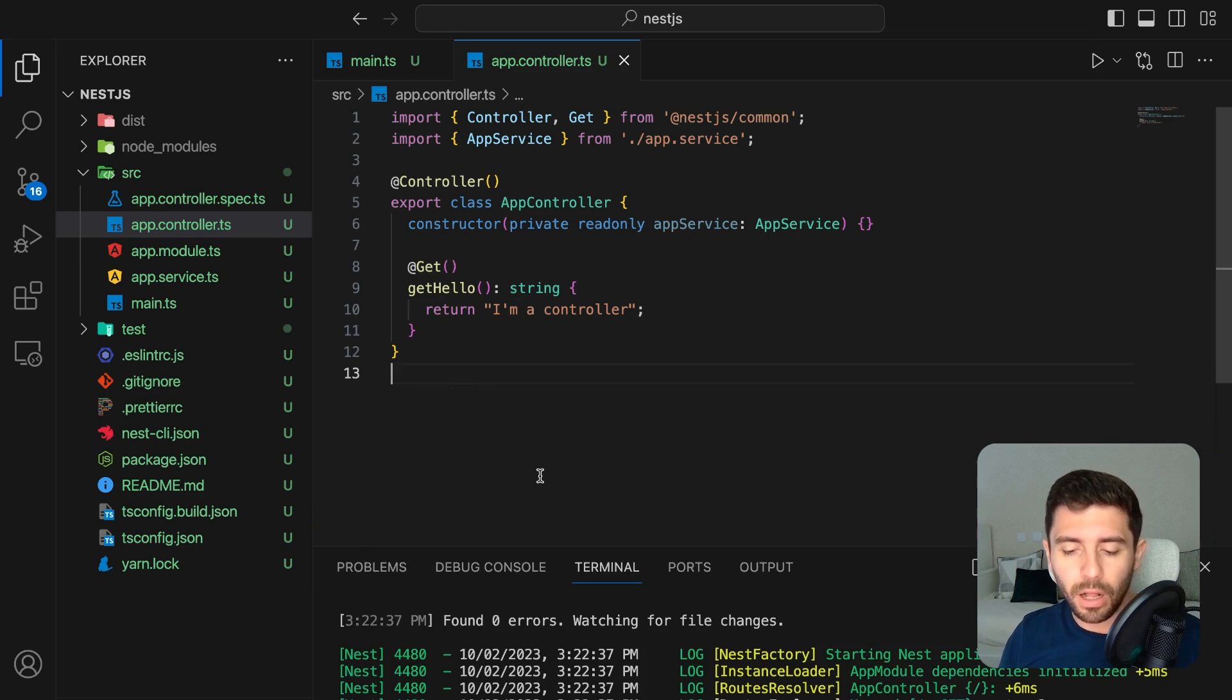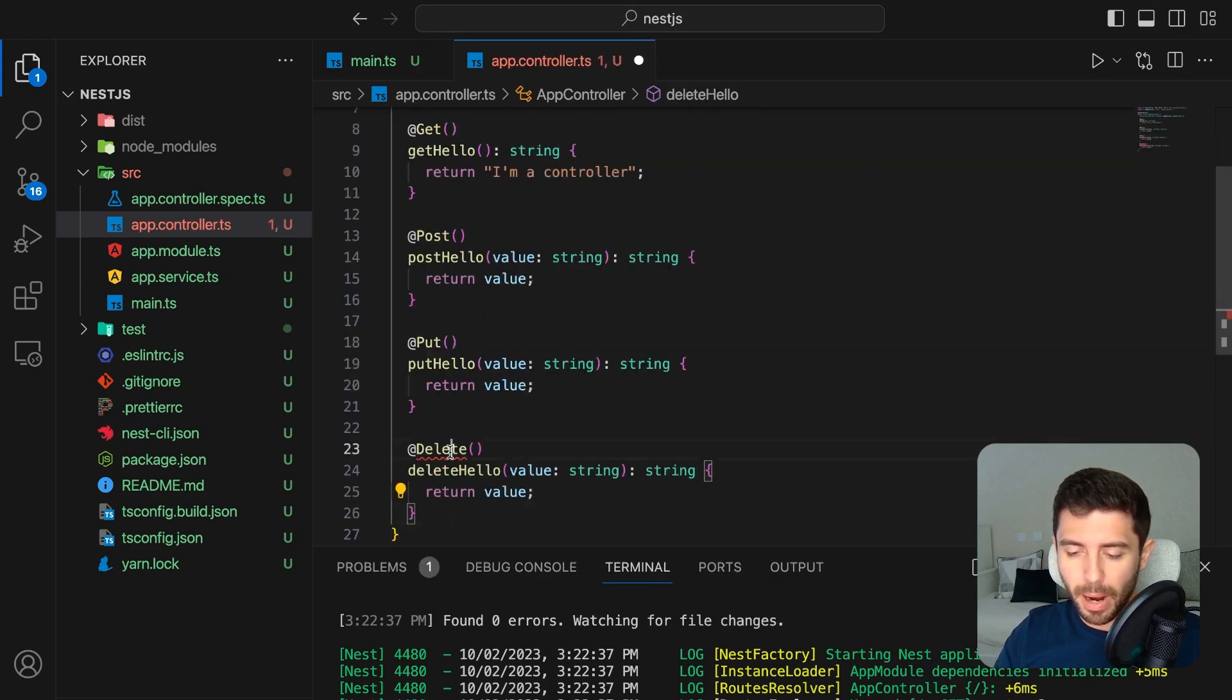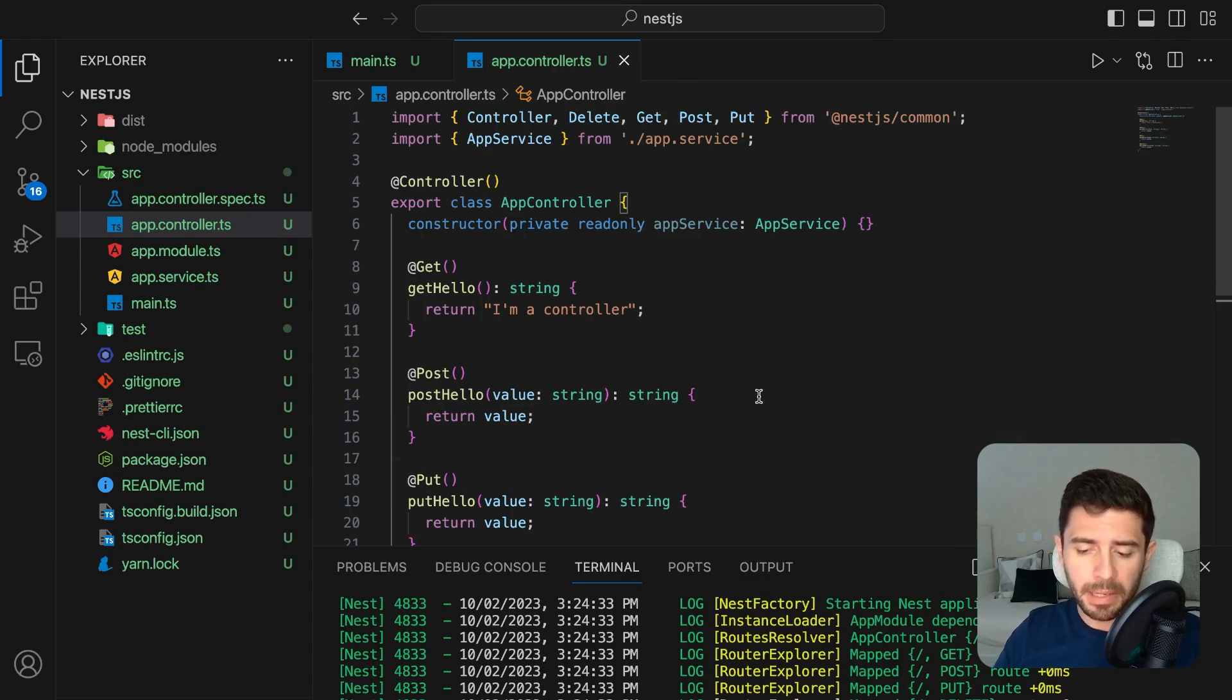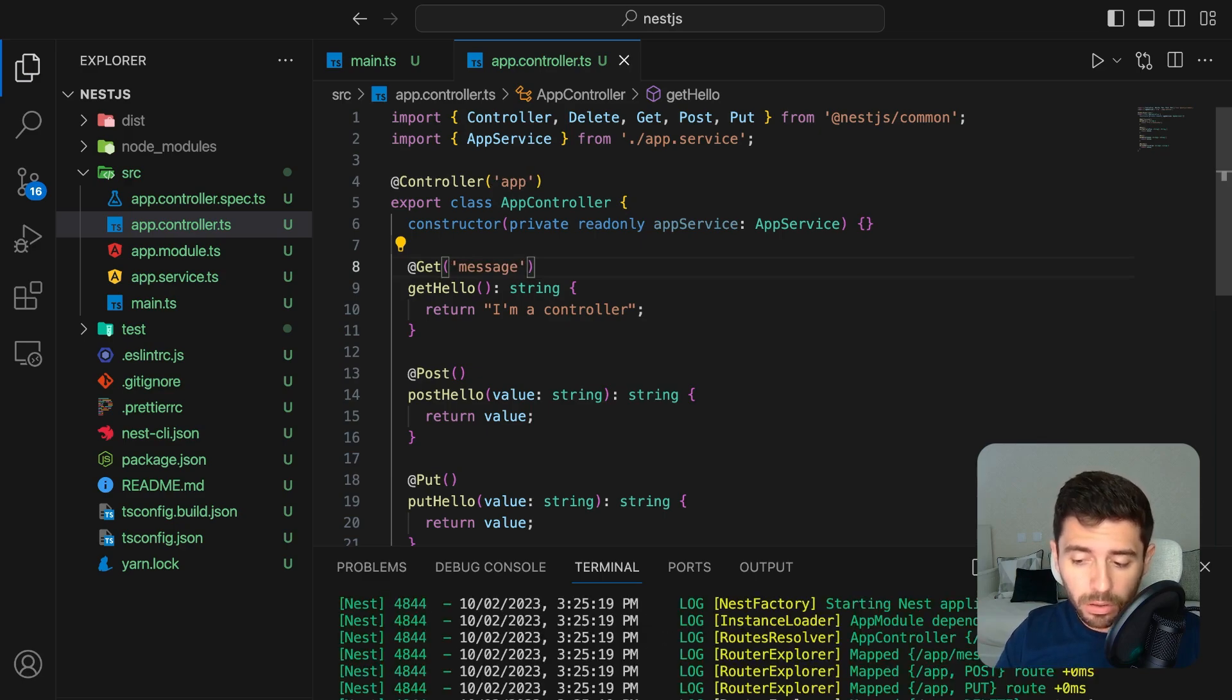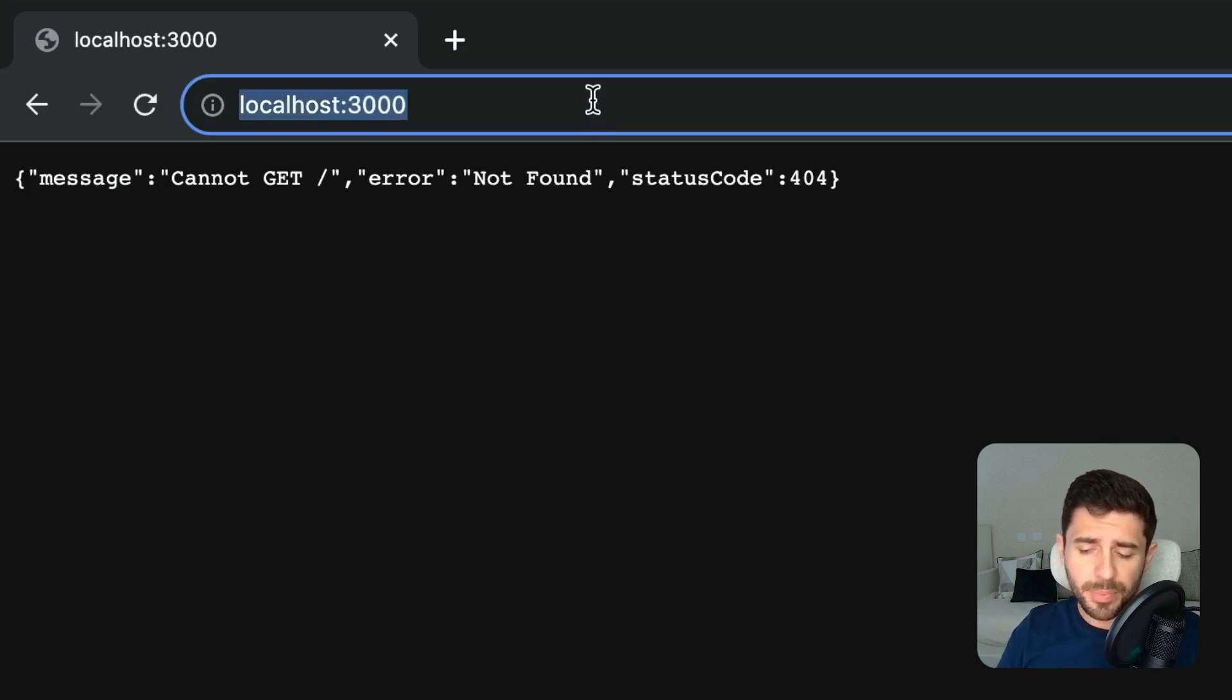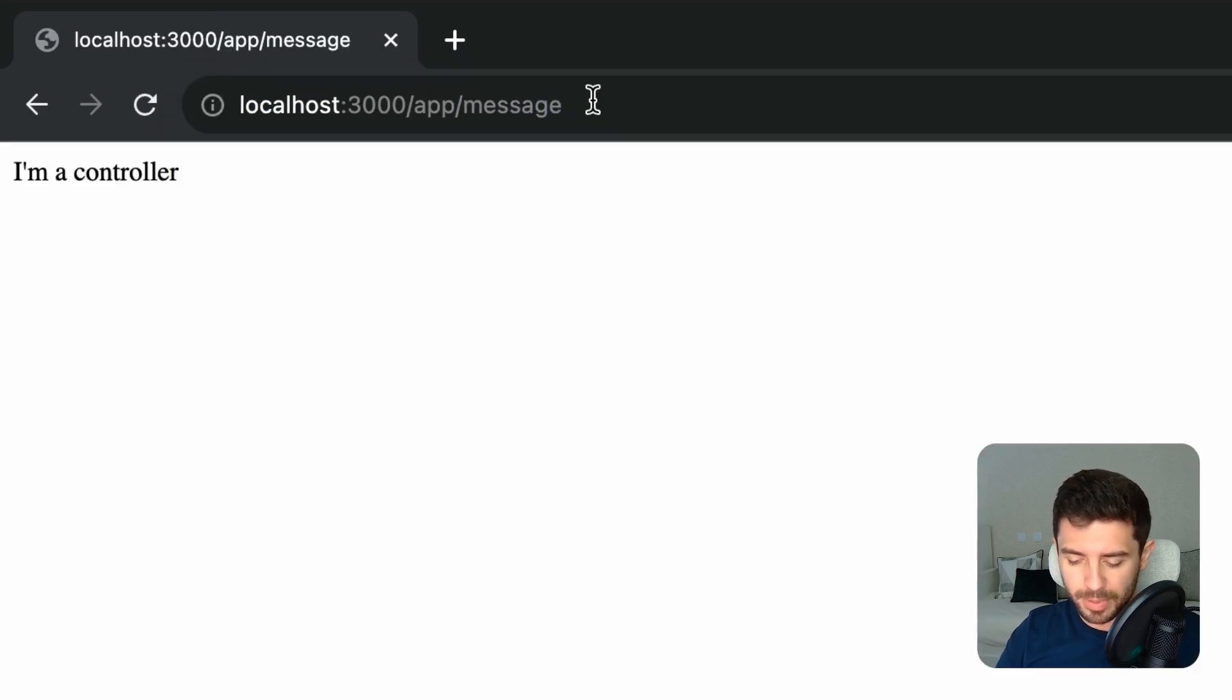Since the controller is the one responsible for handling the request, you can create all type of rest requests like the post, the put and the delete by using the respective decorators. To change the path of the requests, simply input it either in the controller decorator or in the rest requests or in both. If we now refresh the browser, we can see that we don't get any requests. This is because we defined the new path for the request, which is app slash message.